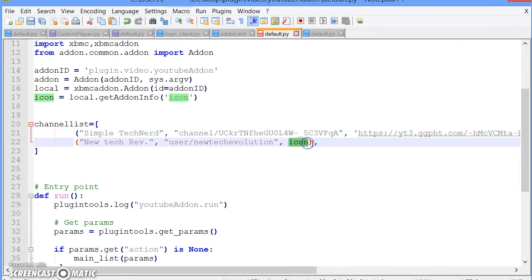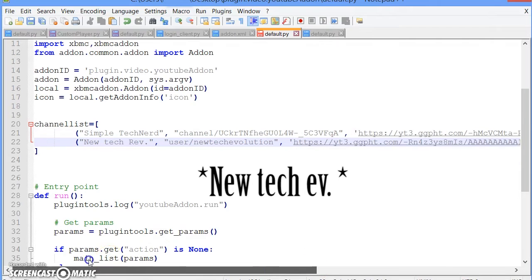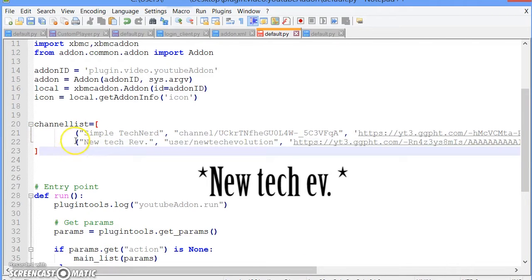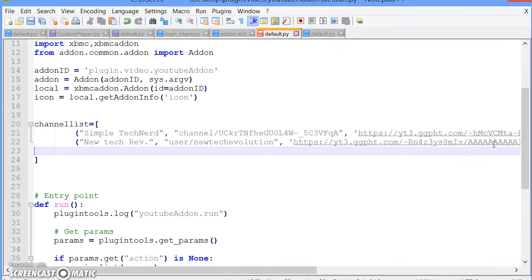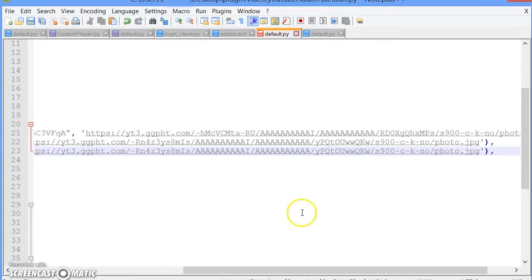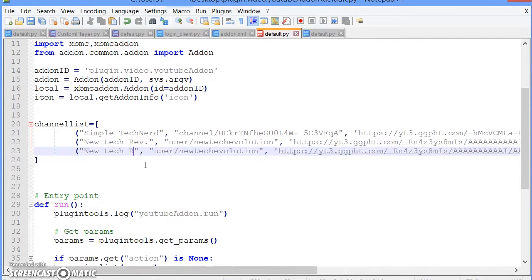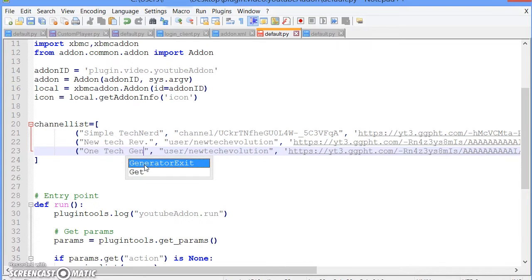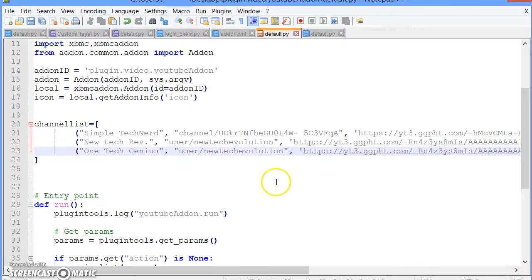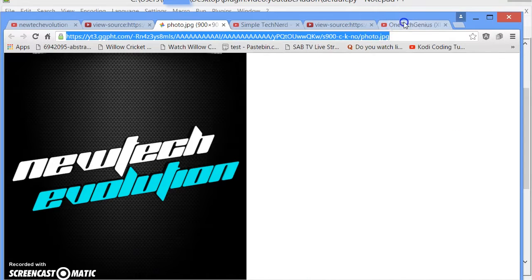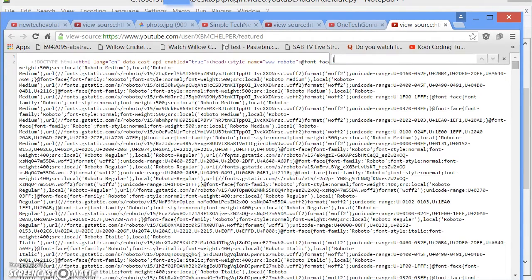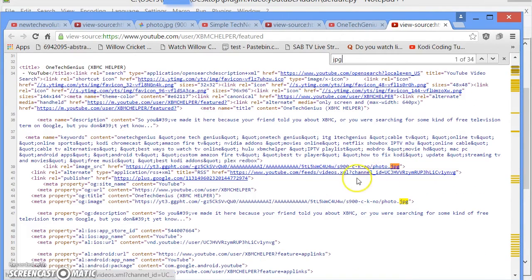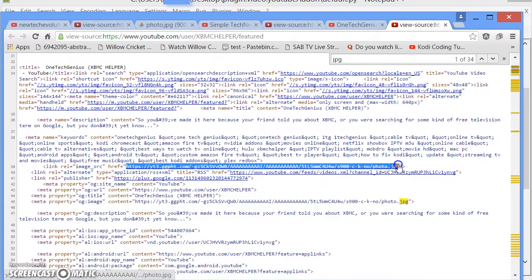Same thing with New Tech Evolution — right-click, View Page Source, Control+F, find the JPEG, copy it, and replace it with the icon. Do one more. On Windows use Control+F, on Mac use Command+F. Go ahead and copy that icon URL and replace the link.